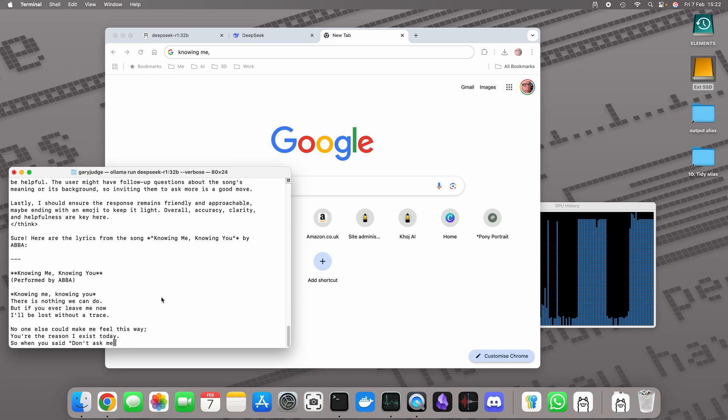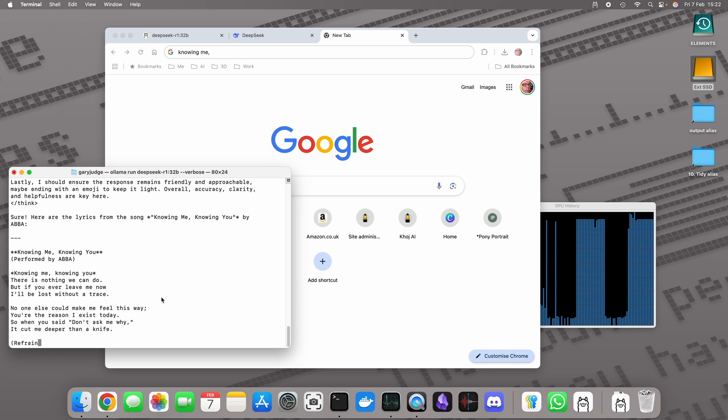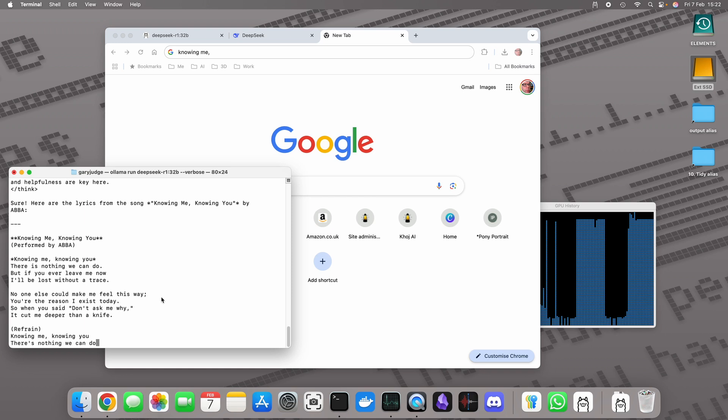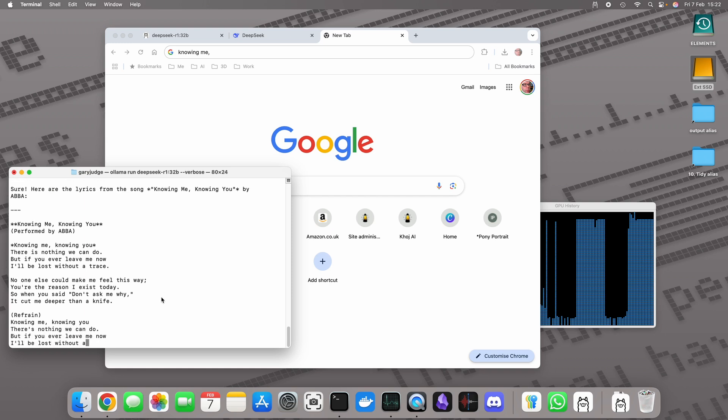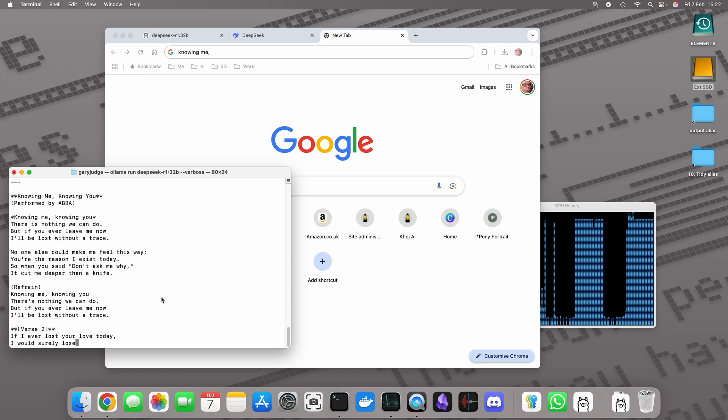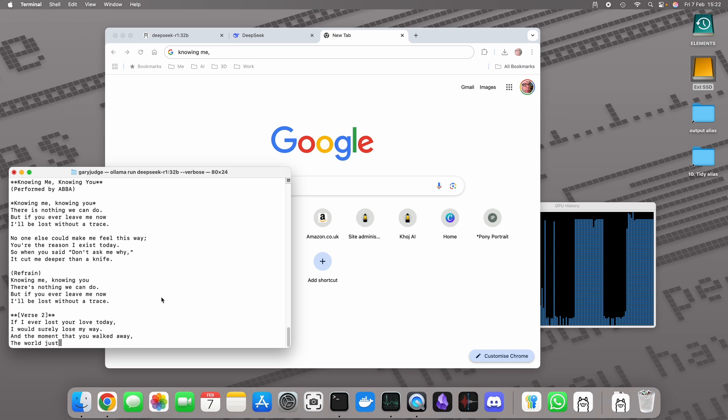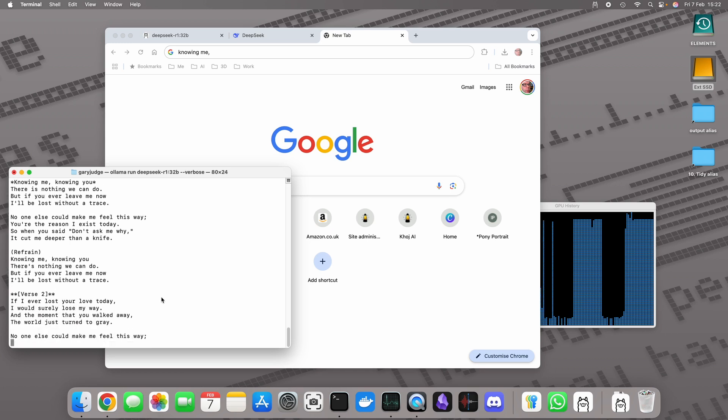It seems to have... yeah, it seems to be hallucinating some words there and some lyrics. That's quite entertaining. This is just doing this for a bit of fun. I'm not necessarily expecting it to give me the right answer. I just want to see what it comes up with.